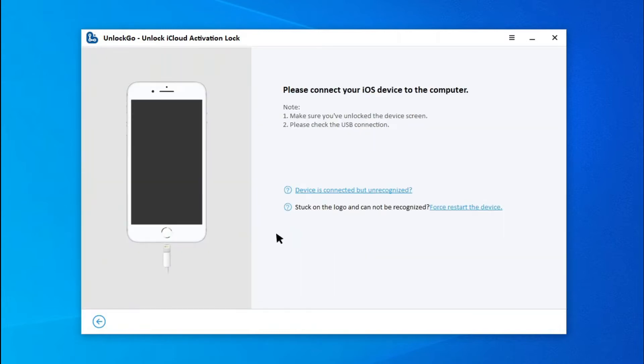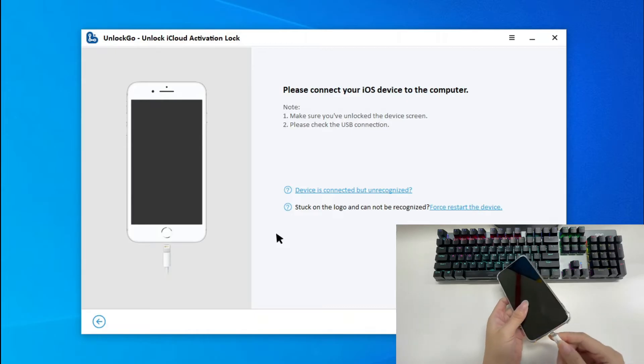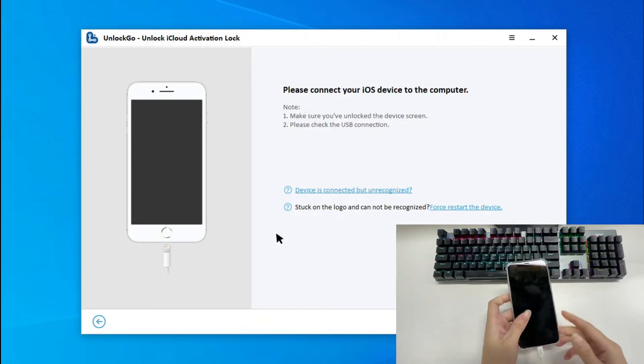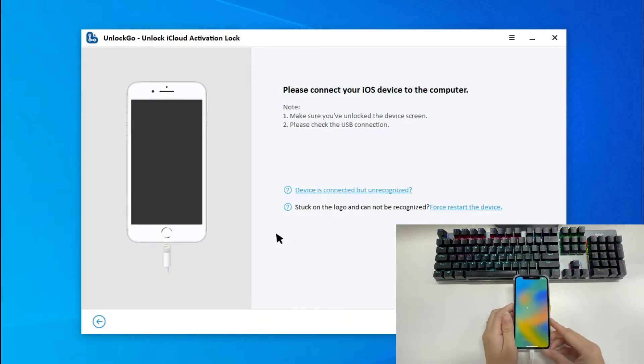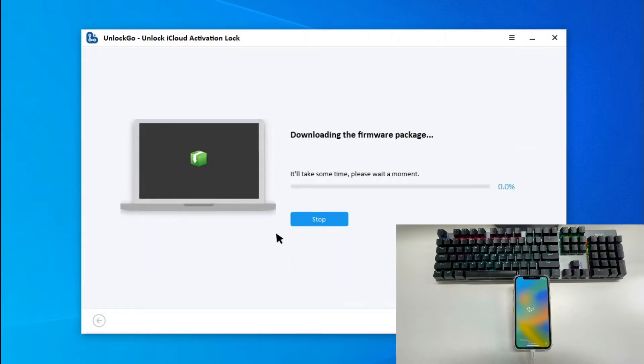Now, connect your device to the computer with a lightning to USB cable. Unlock Go will begin to download a firmware package. Let's give it some time to finish.